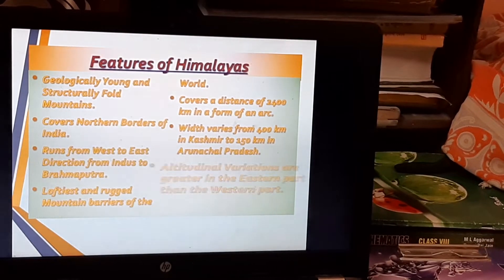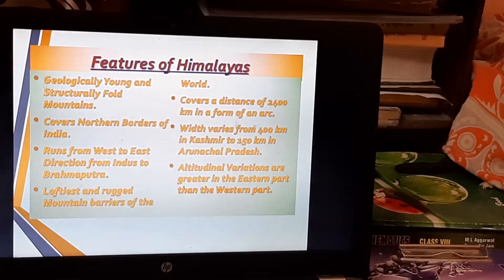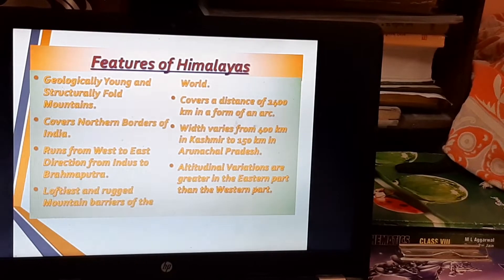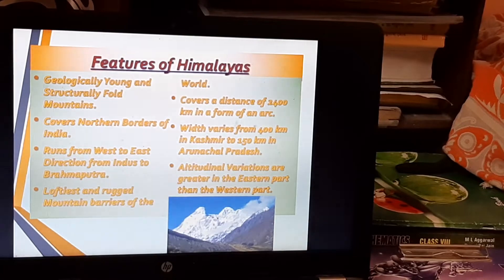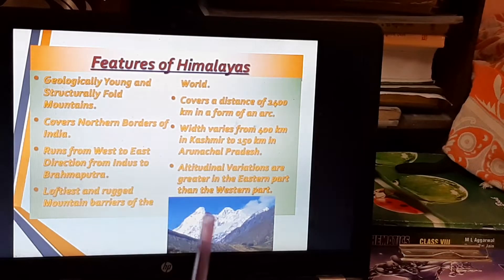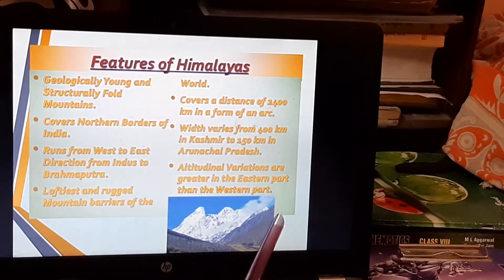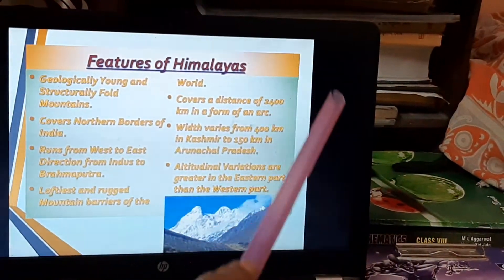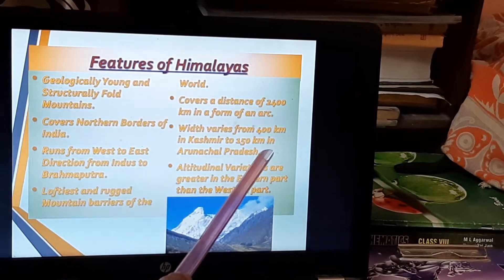The width of the Himalayas varies from 400 kilometers in Kashmir in the western part to 150 kilometers in Arunachal Pradesh in the eastern part. The altitudinal variation — meaning the variation in heights — is greater in the eastern part, that is the Arunachal Pradesh region, and less in the Kashmir part, where heights are more even.